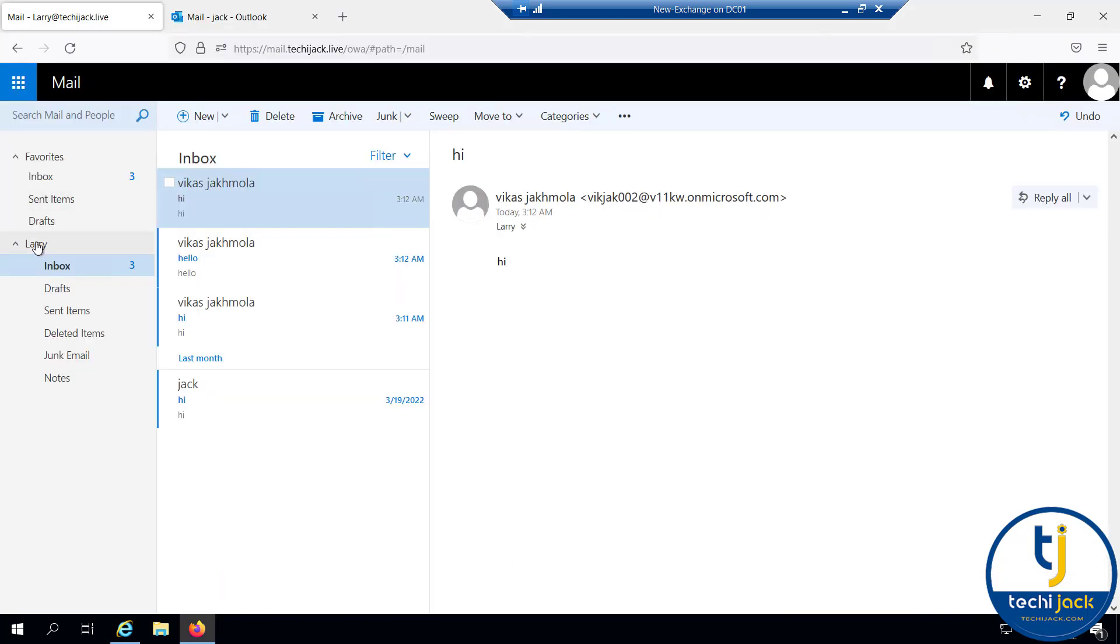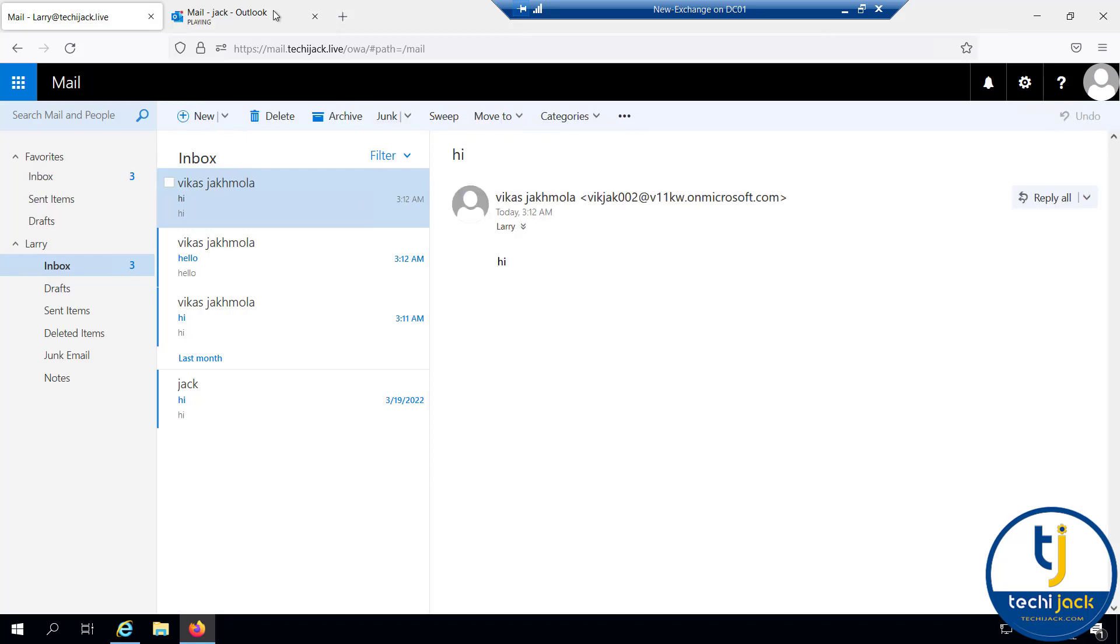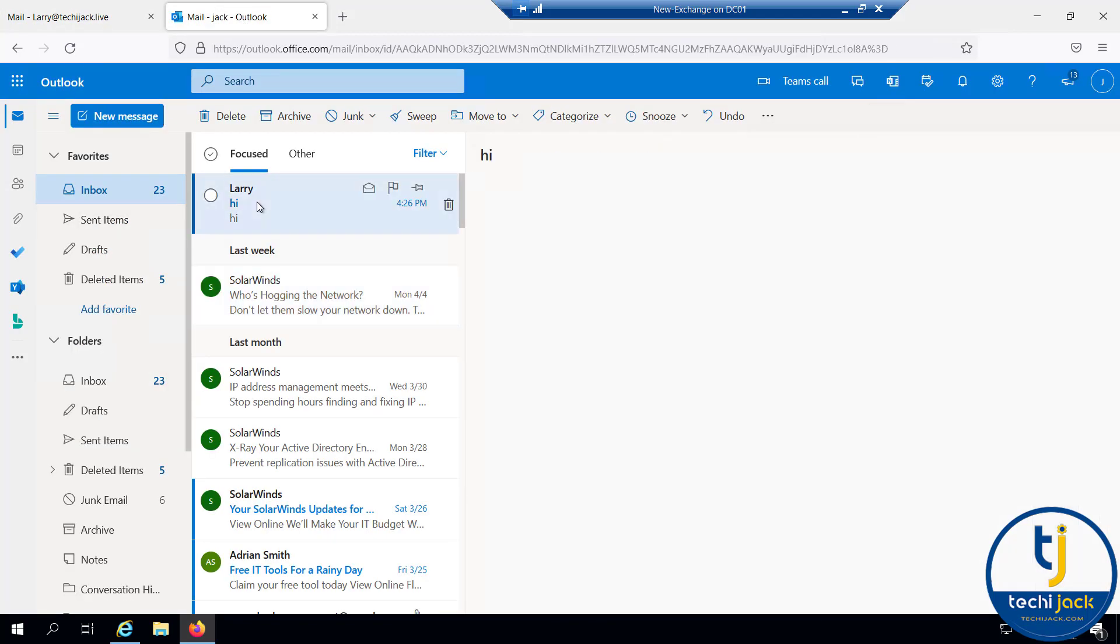This is the Larry mailbox. Let's send an email to Jack. If I go to the Jack mailbox, you can see the mail from Larry. We have received that.